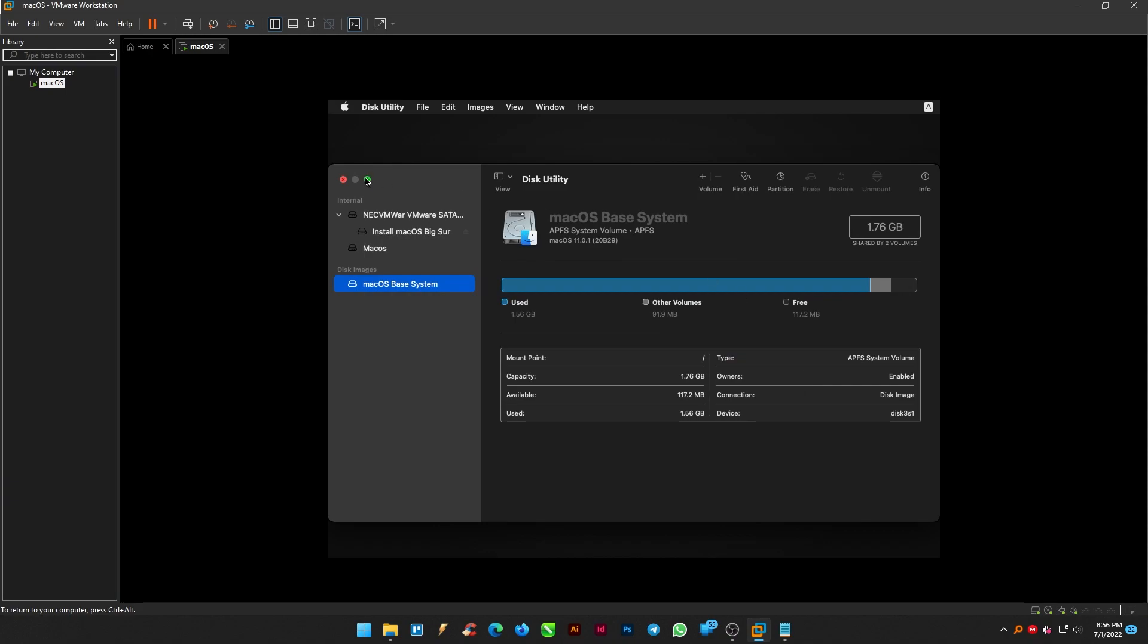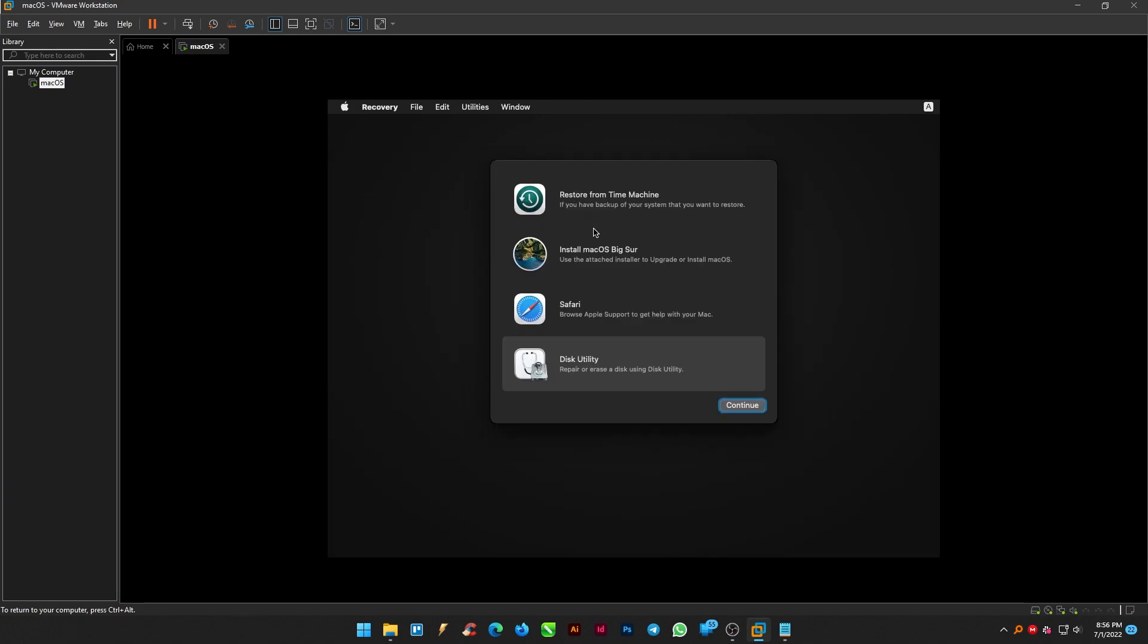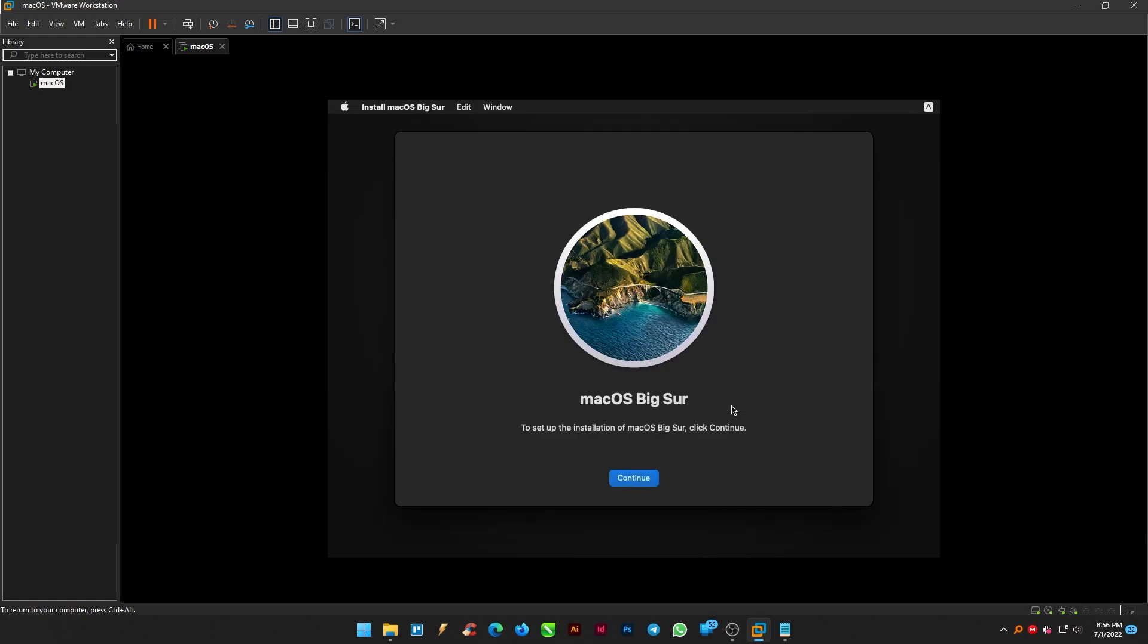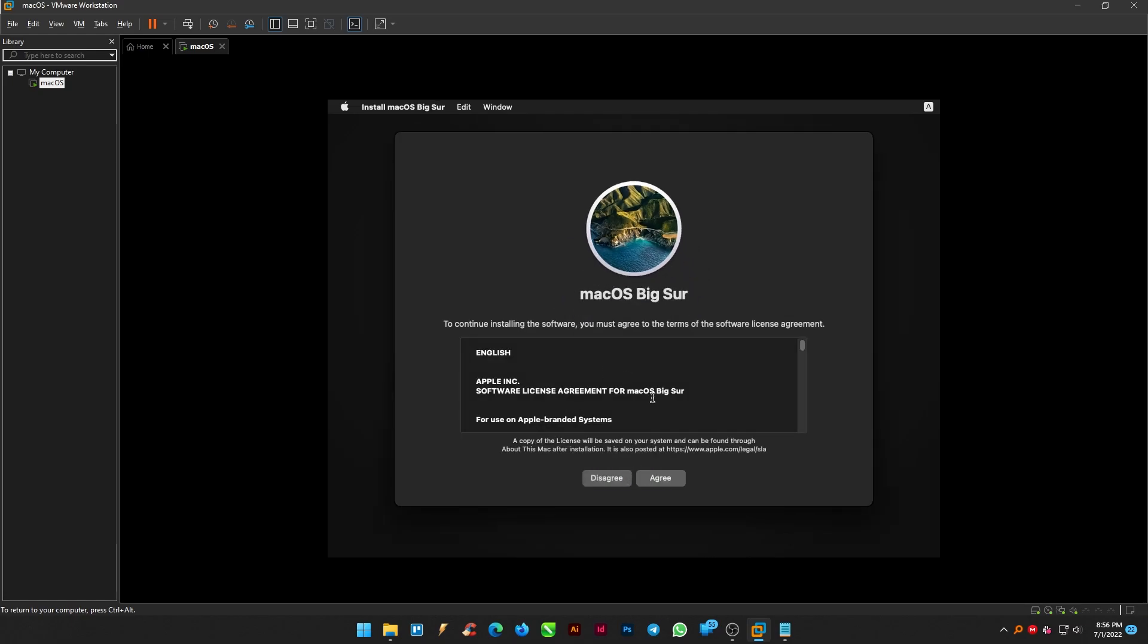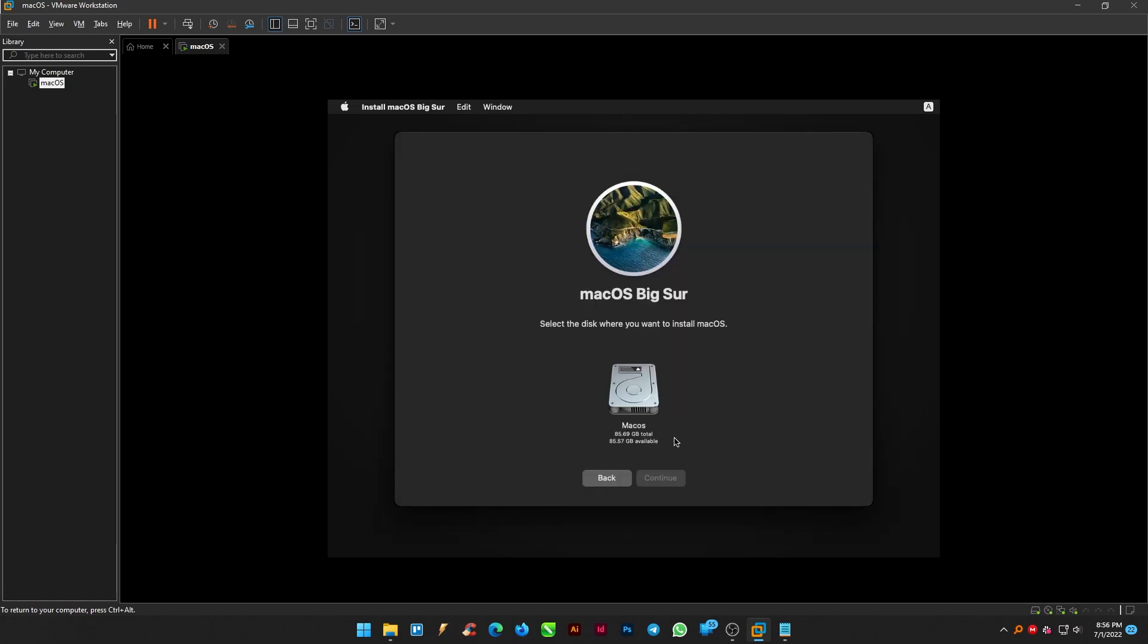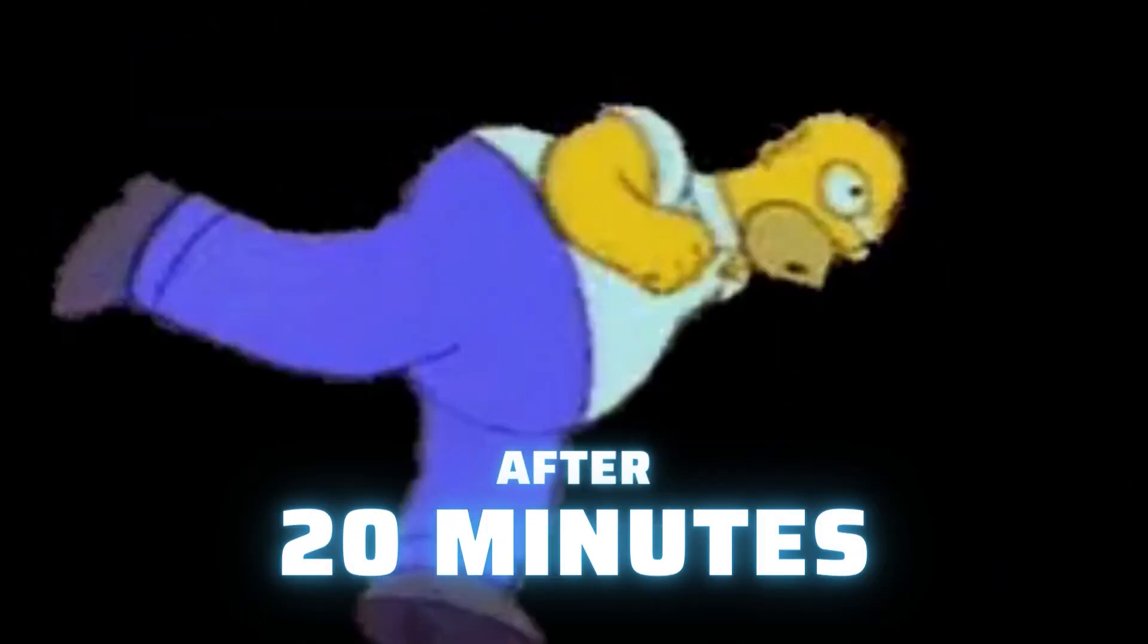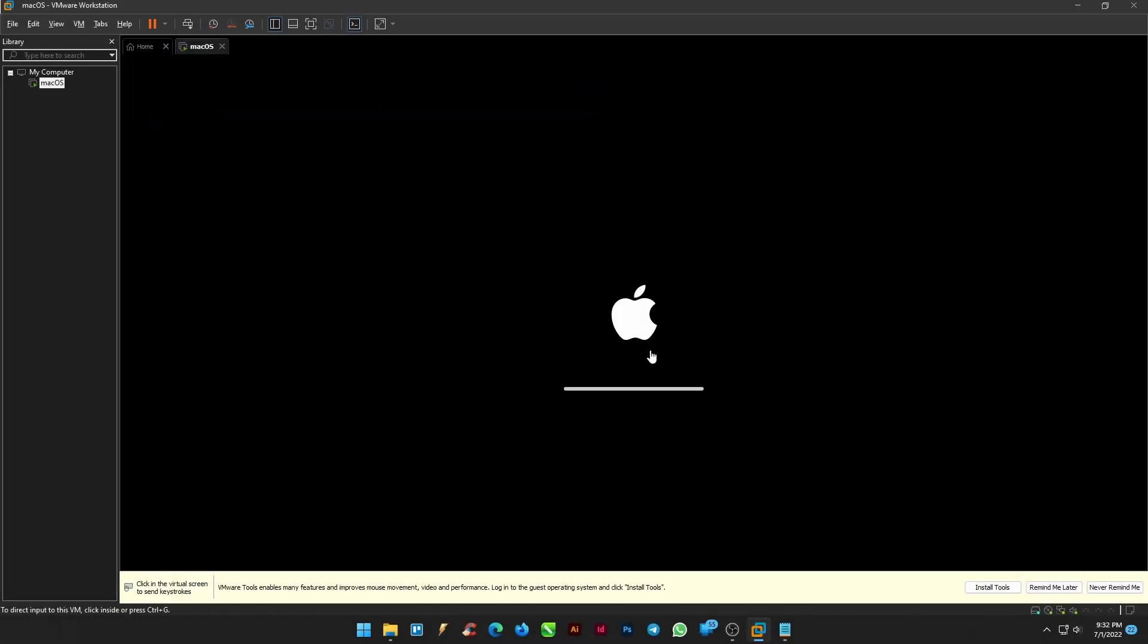Once that step is done, get back and select install macOS Big Sur and continue. Select the disk and click continue.